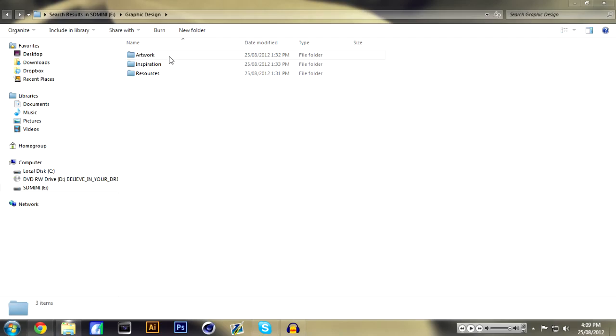So let's go into the folder and as you can see I have three separate folders: Artwork, Inspiration, and Resources. We'll just go down the list here.